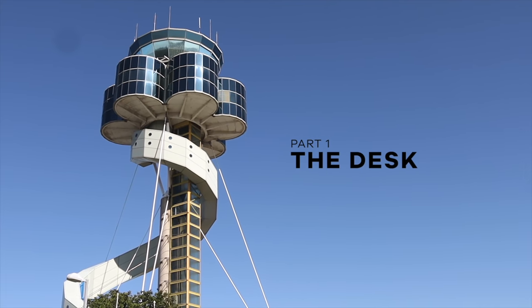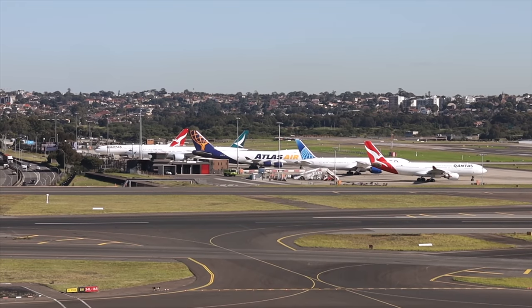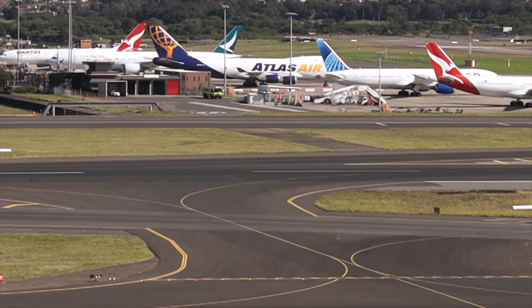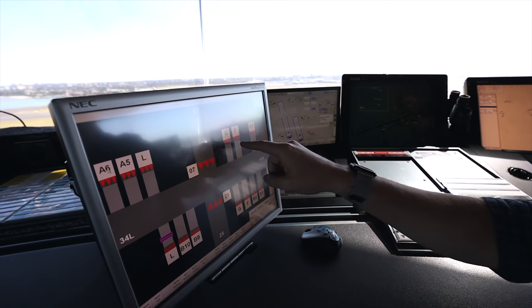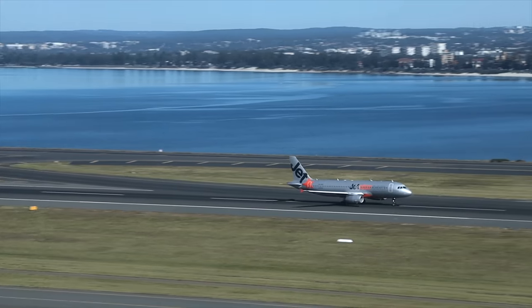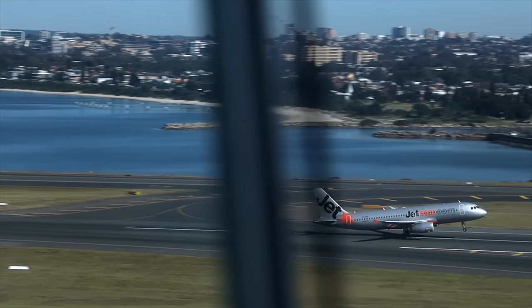This is our lighting panel. On the taxiways there's a row of red lights to signify to an aircraft that there's a runway ahead of them. They're not supposed to cross the stop bars unless they've been given an instruction by air traffic control. That's all the different holding points that aircraft can be at. This represents our main runway at Sydney — 34L, 16R.